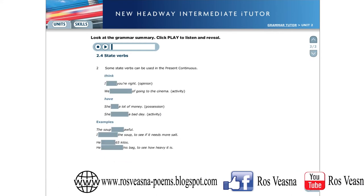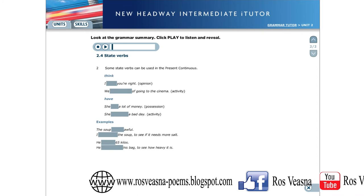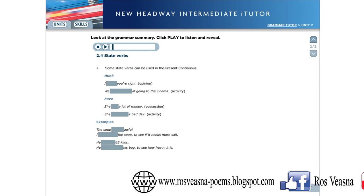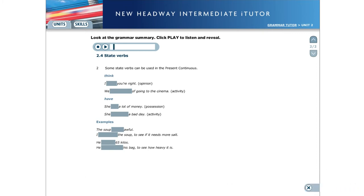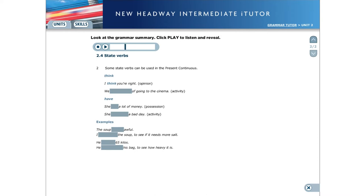Some state verbs can be used in the present continuous, but with a change of meaning. In the continuous, the verb expresses an activity, not a state. For example, think. I think you're right expresses an opinion, which is a state, so we use the present simple. We're thinking of going to the cinema expresses a mental activity, so we use the present continuous.